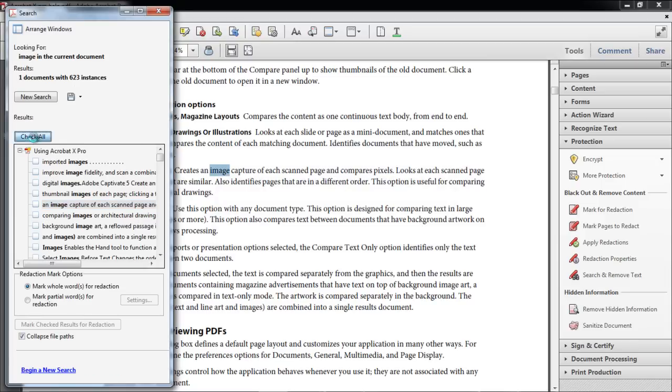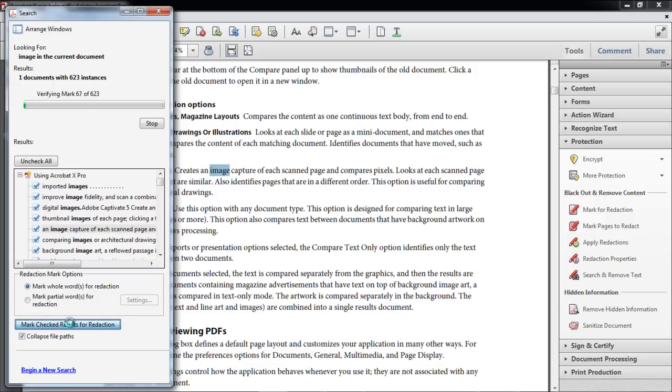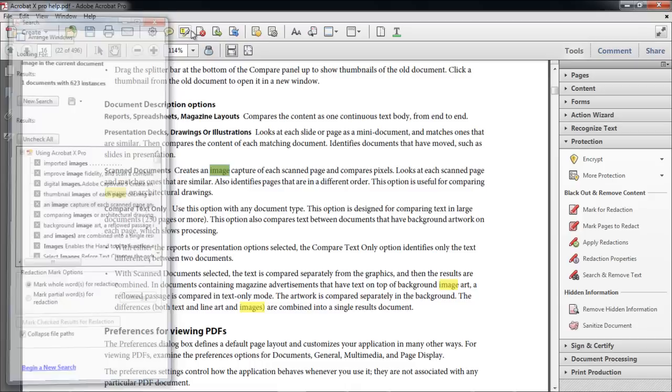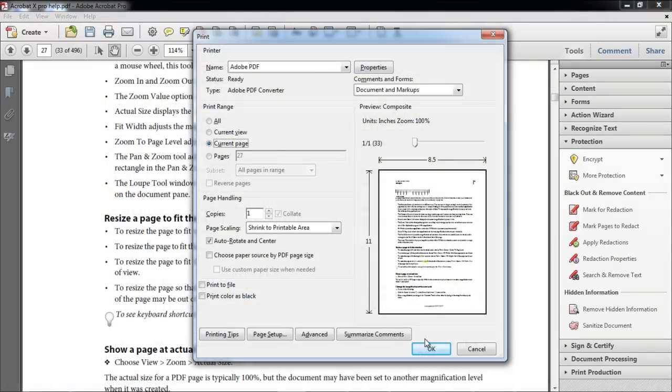After you do that, the Mark Checked Results for Redactions button becomes active. Click on that button, and the word Image will be highlighted all over the document. If you press Control-P, you will see that the word Image is highlighted even in the Print View, which means that the word has been highlighted permanently.